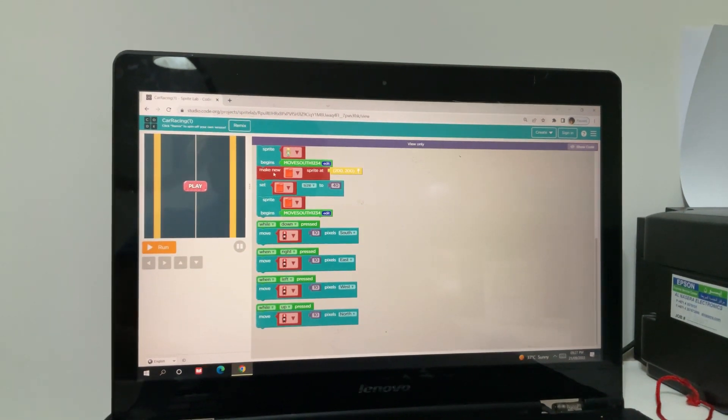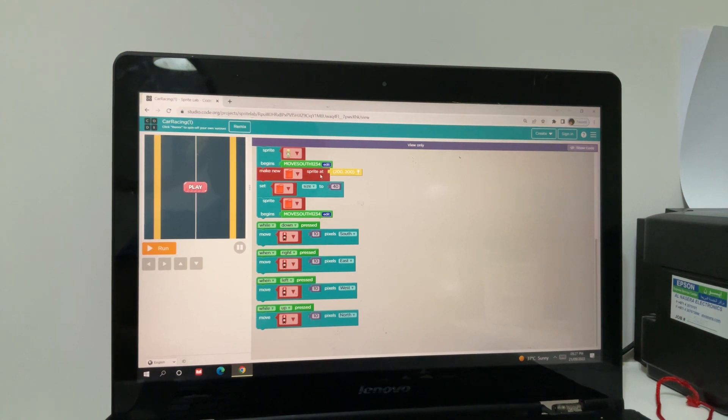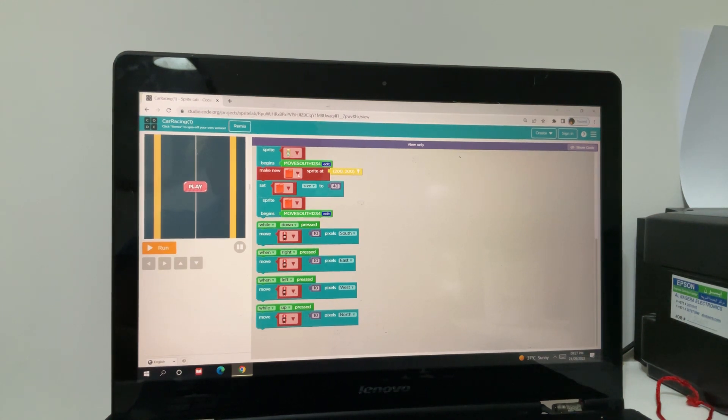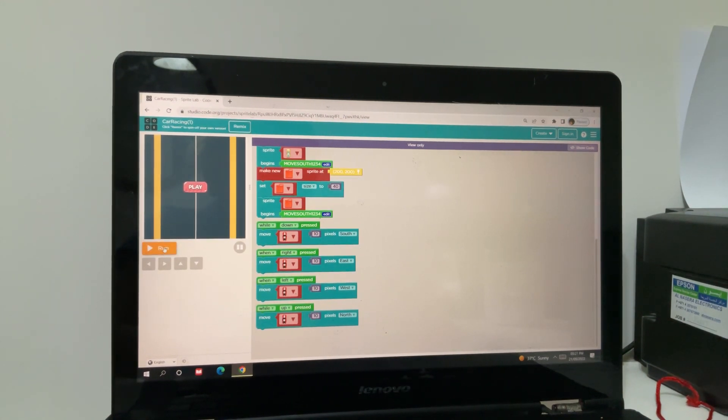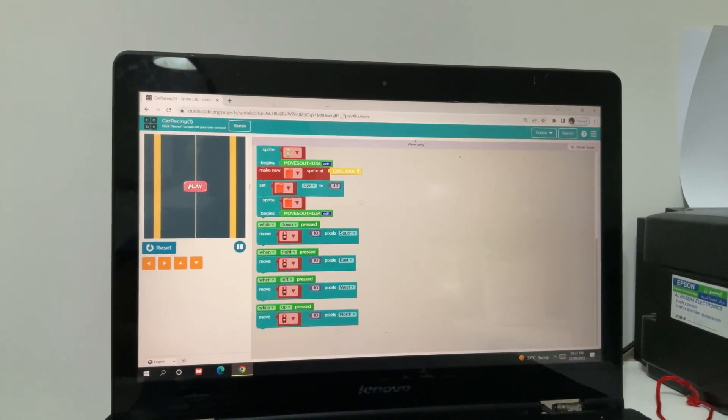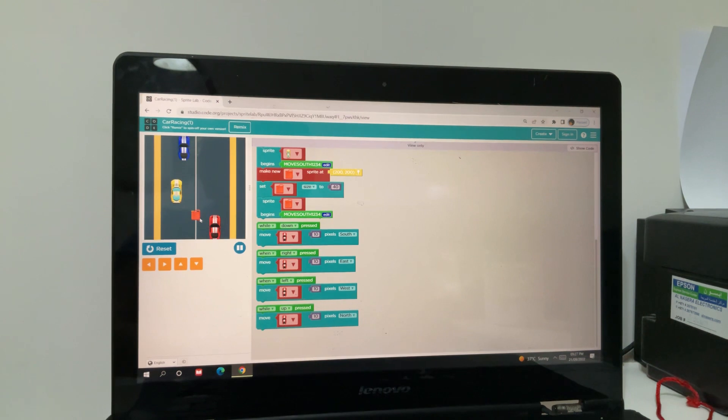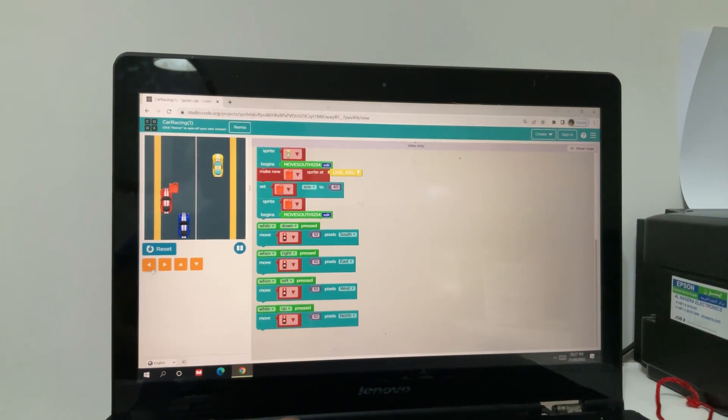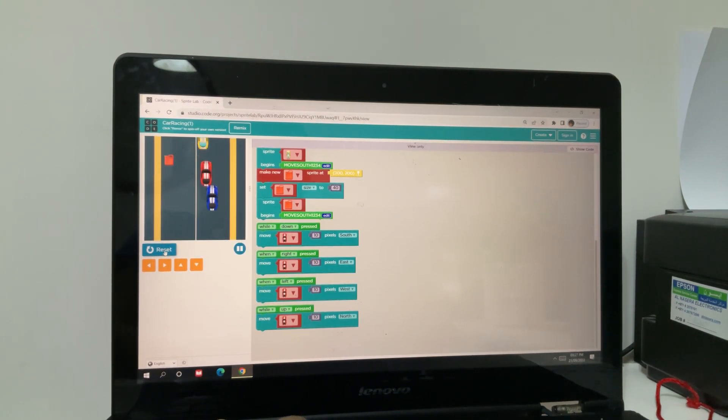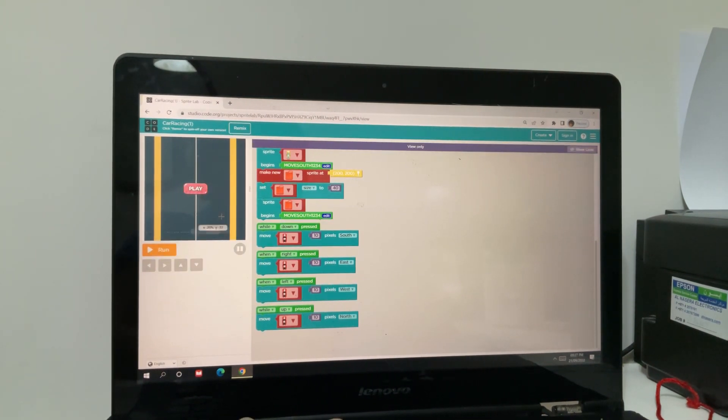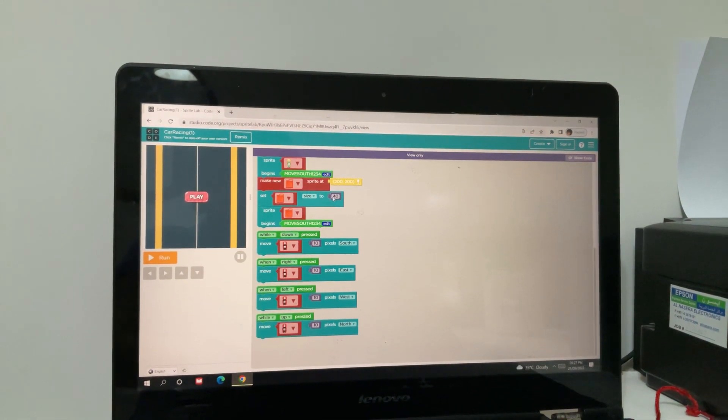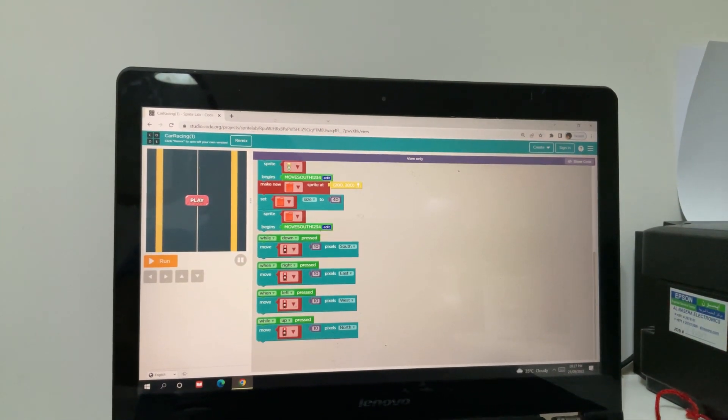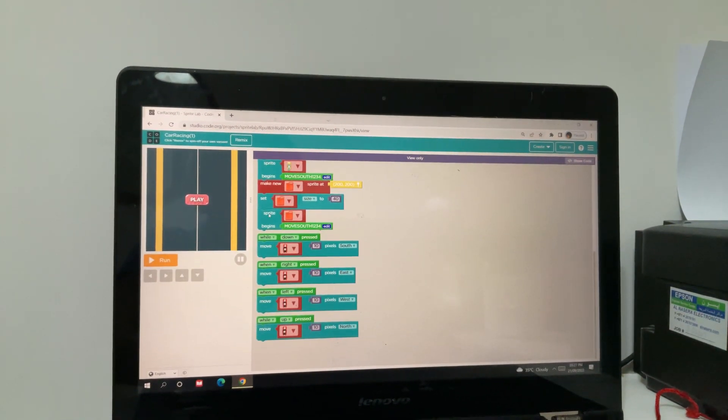Then I've used a new sprite which is the fuel box. Let me show you. Here's a fuel box. When it goes back, it comes front, and I have set the size to 40.